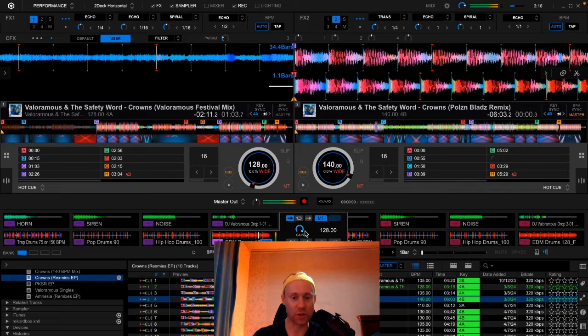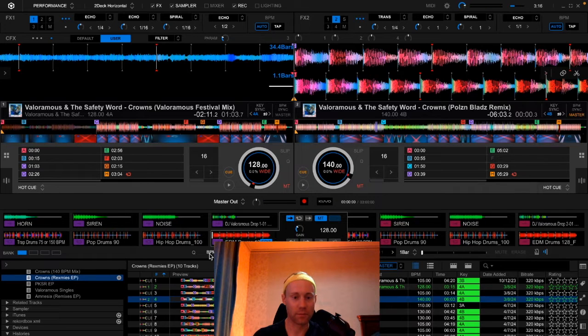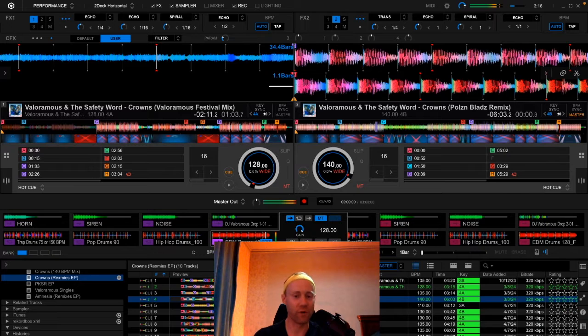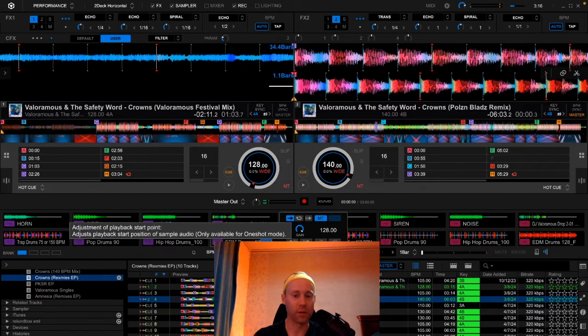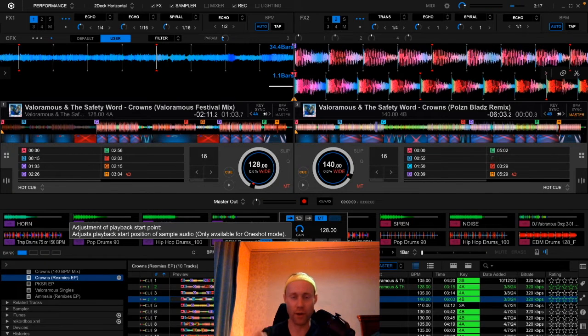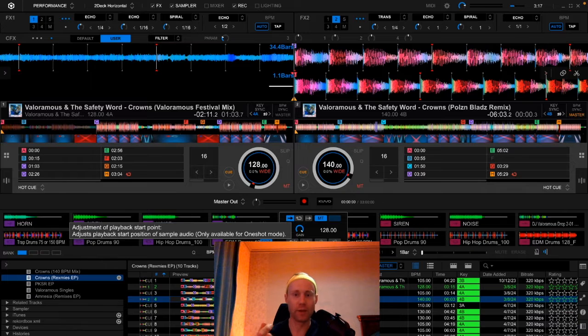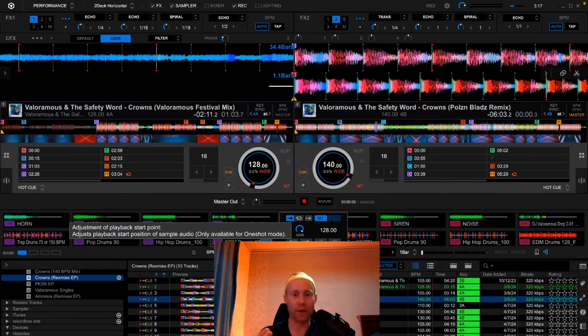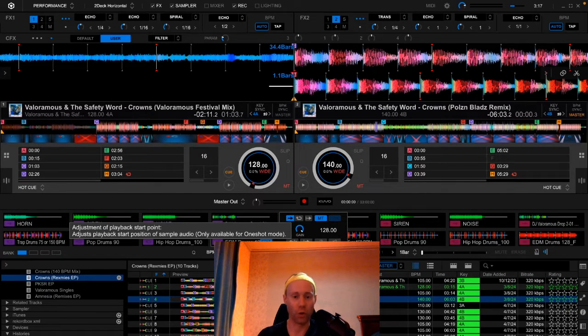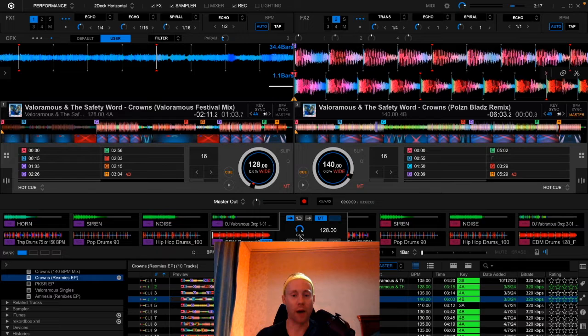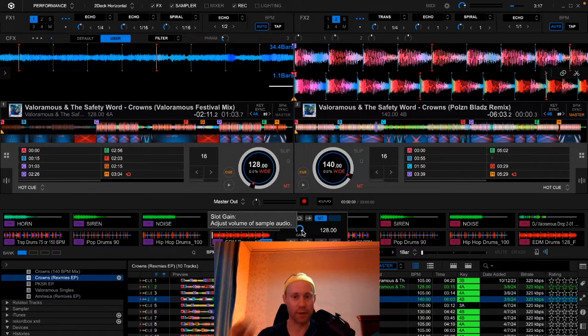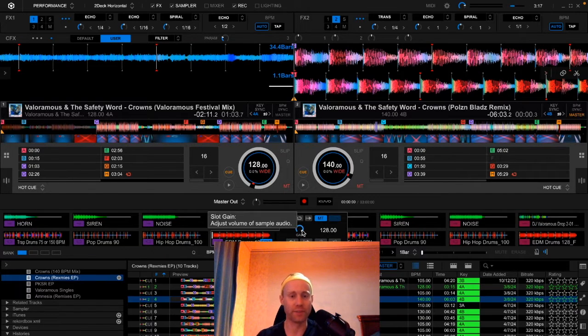And we can adjust the gain. I like to have it fairly loud because you can always turn down the volume on your actual DDJ-1000 or FLX-10 hardware. I'd rather have this one fully up and then adjust the physical knob on my actual DDJ.